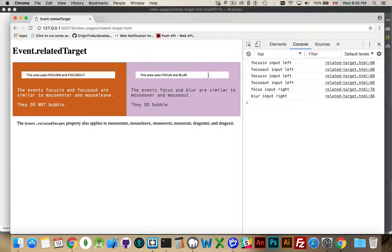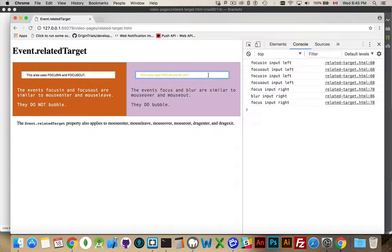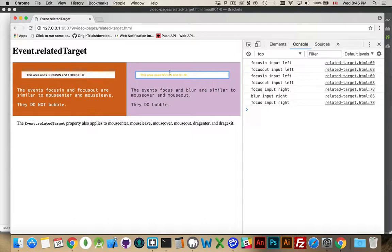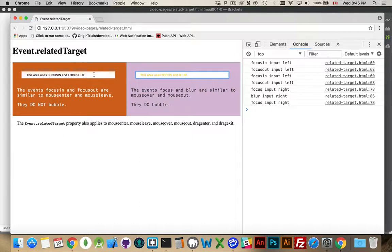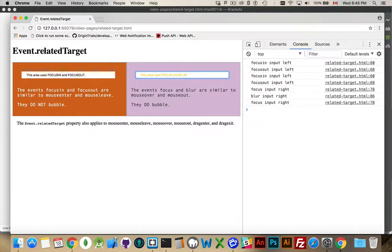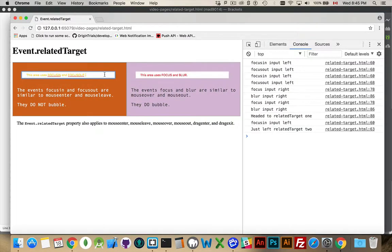Now, when I'm moving between one object with focus and another object that's going to get the focus, what's going to happen is I'm leaving here, so my blur event is going to happen on here. My focus in event is going to fire here, but I'm also going to be getting access to that related target property. And in my code, I'm writing out when I do that.